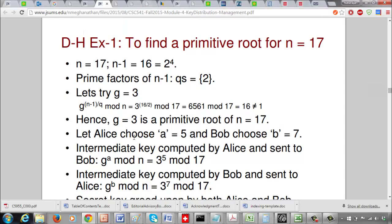For n equals 17, n minus 1 equals 16 equals 2^4, so the only prime factor of n minus 1 is 2. The candidates for primitive roots are integers from 2 to 16. Let's try g equals 3. With q equal to 2, we compute 3^8 mod 17, which equals 16 — that is not equal to 1, so g equals 3 is confirmed as a primitive root of n equals 17.